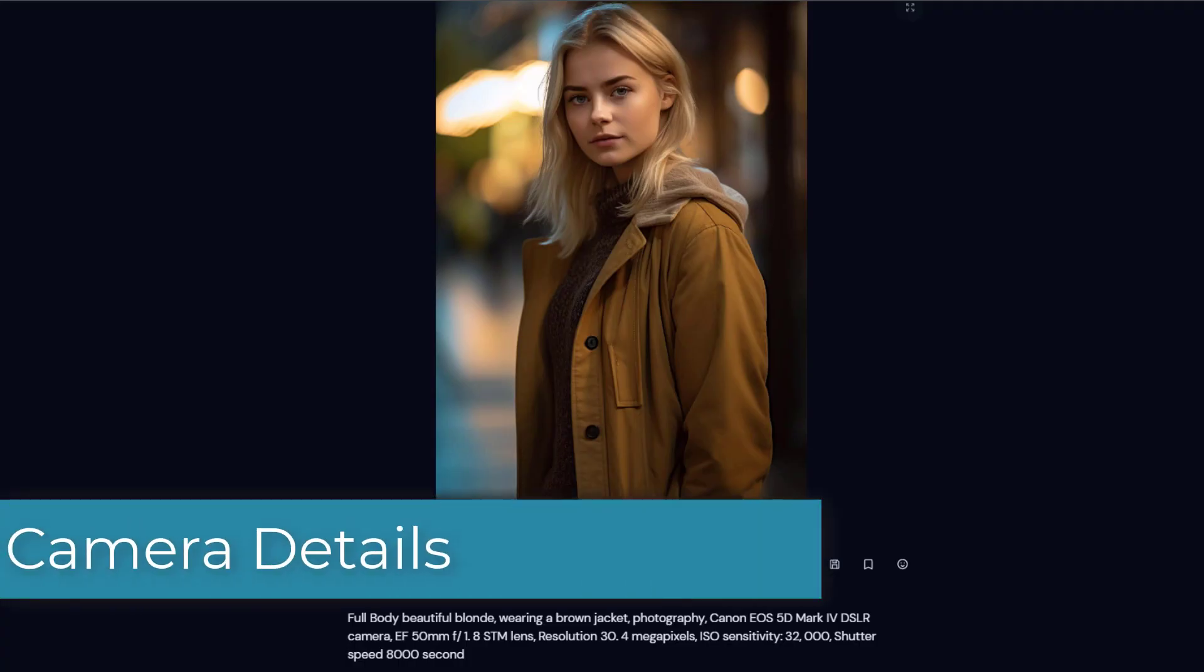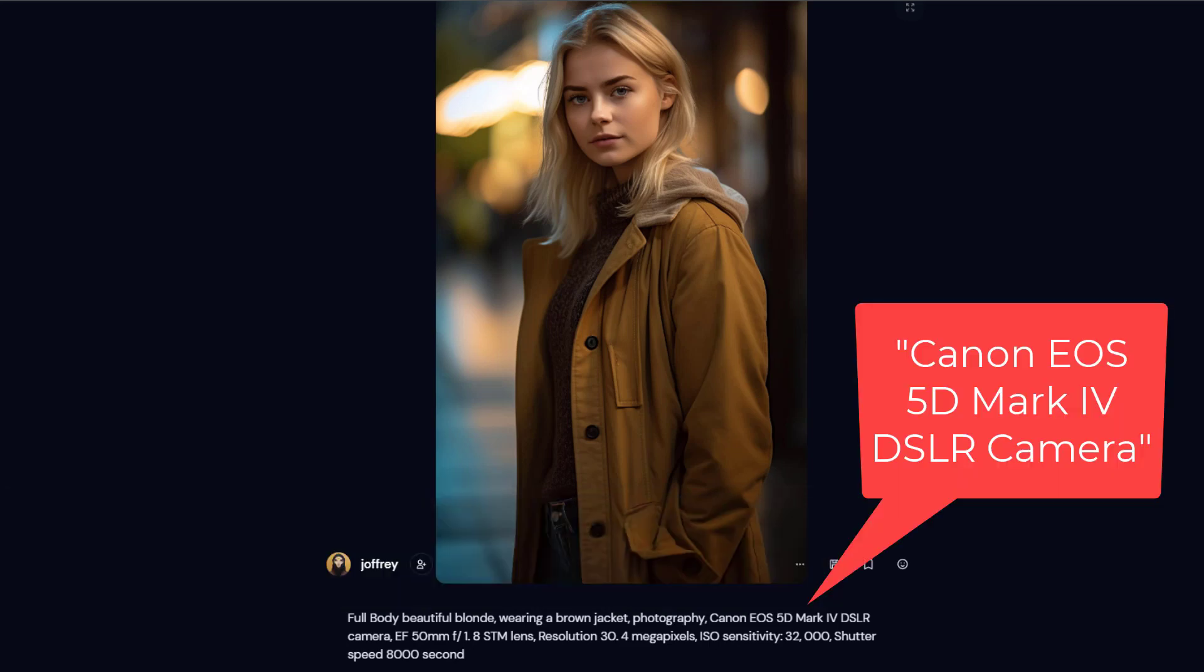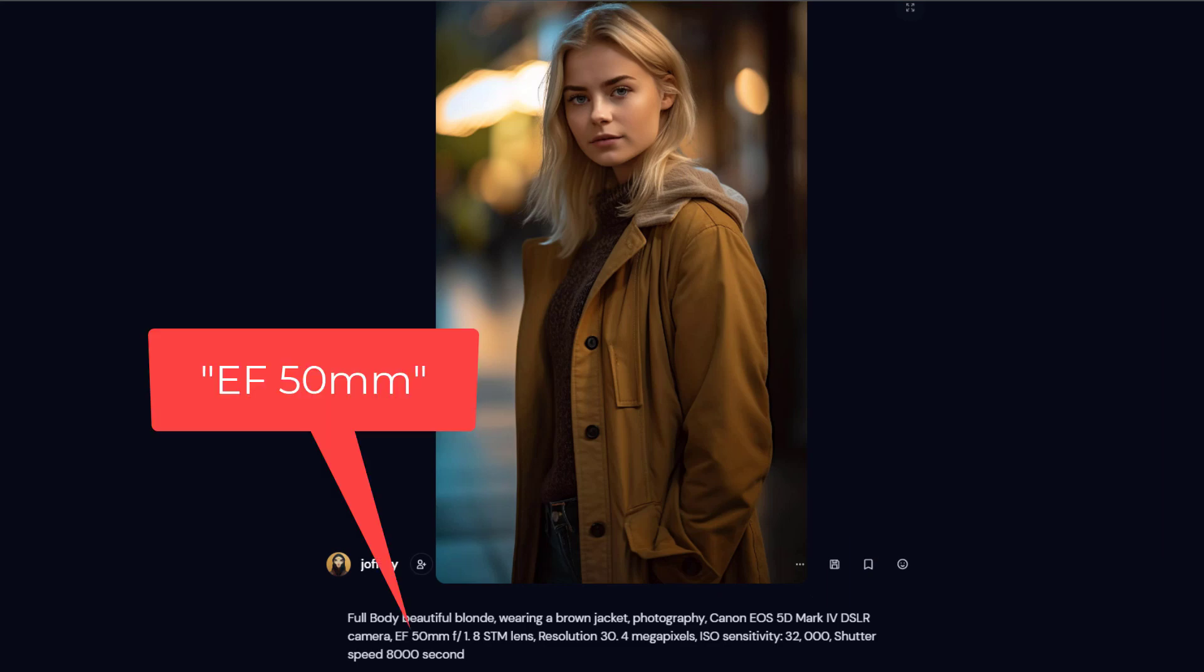Tip 10: Add camera details. If you include the make and model of a camera it helps Midjourney to generate a photorealistic image. So you could put in the camera model, for example Canon 5D, and also the lens used.